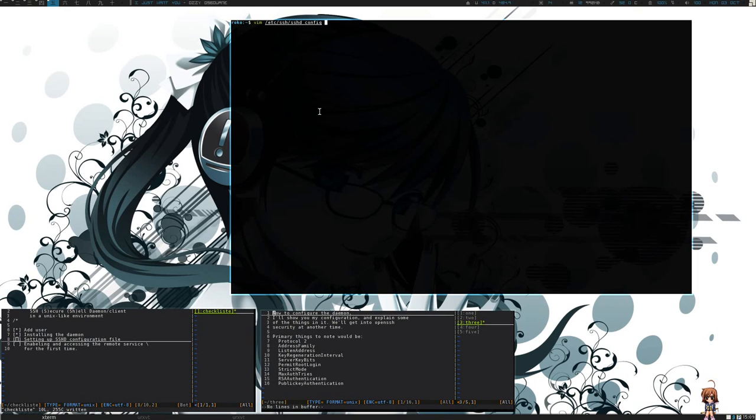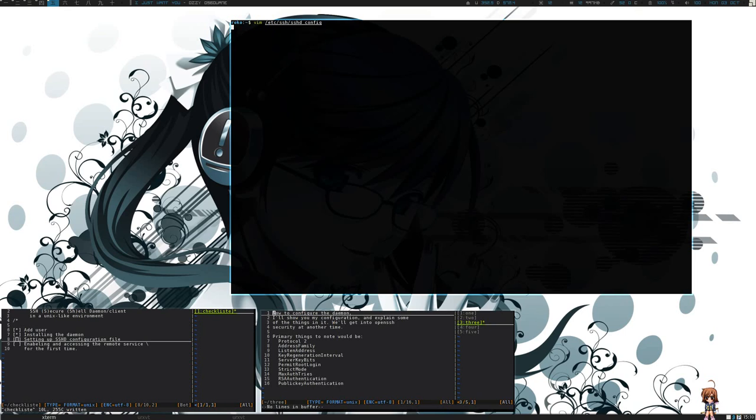Now, we'll be editing our SSH daemon configuration file. To do that, we'll be using our preferred editor. You'll be executing this as sudo. You'll be editing /etc/ssh/sshd_config.